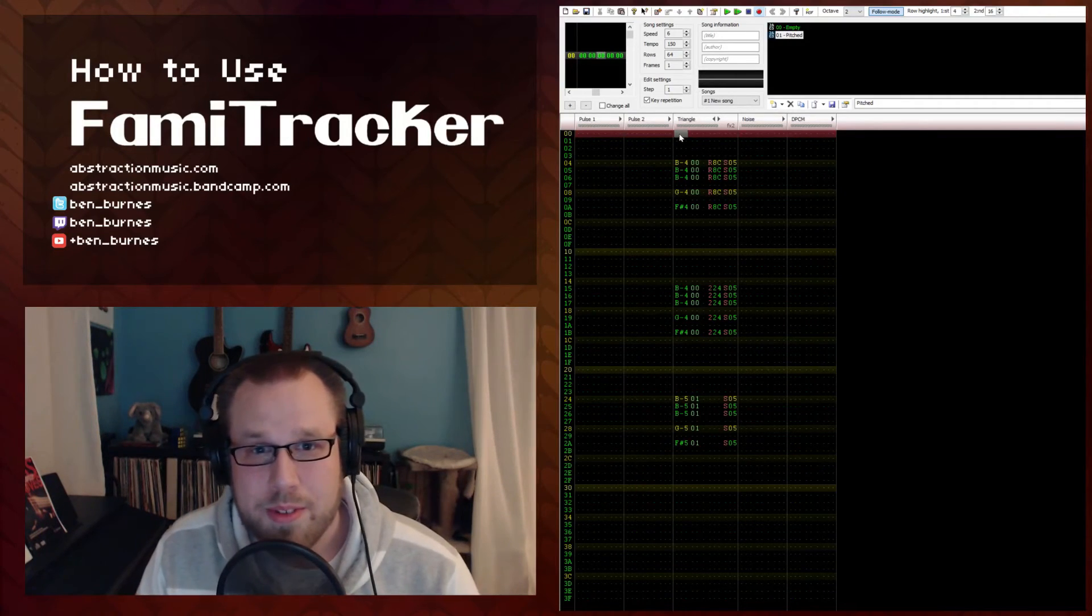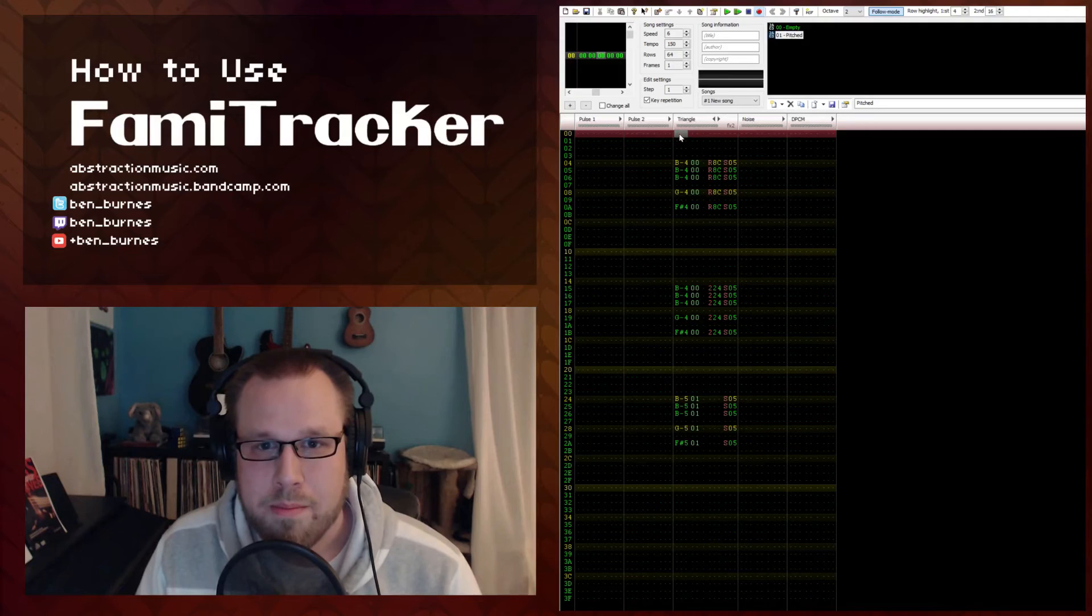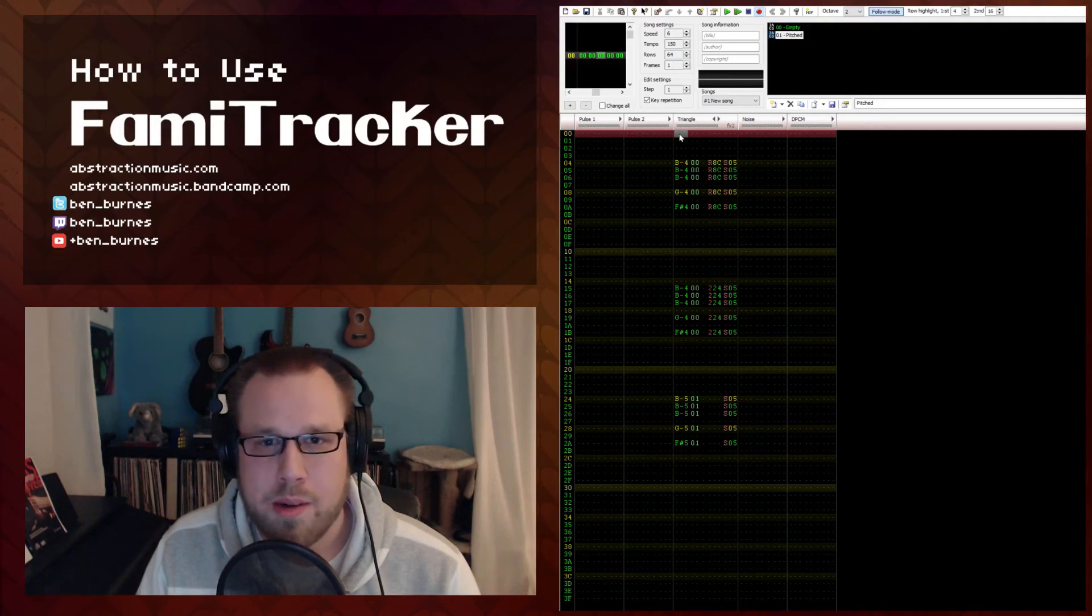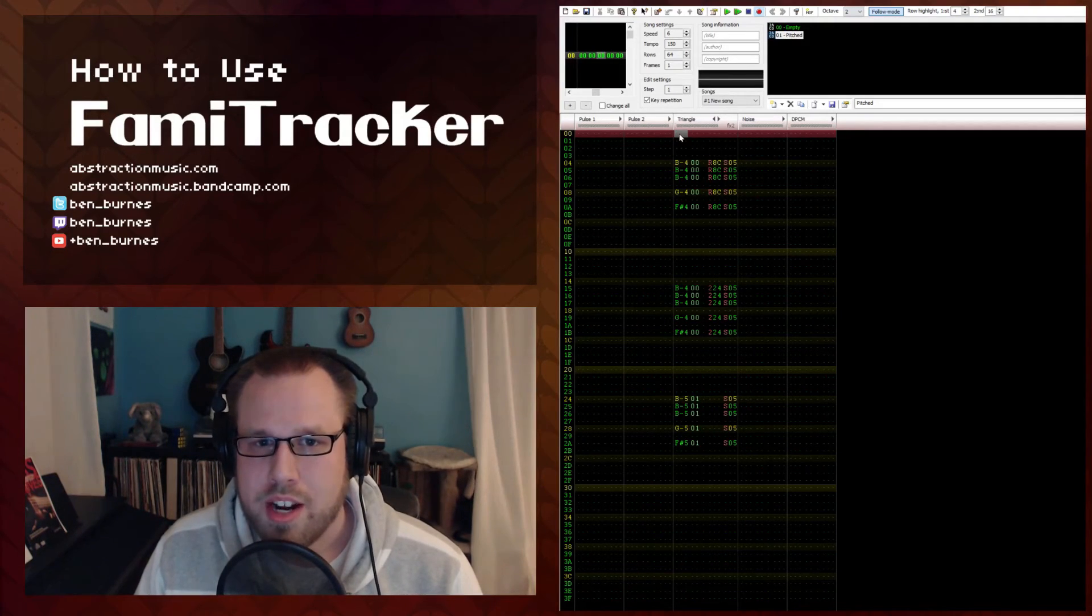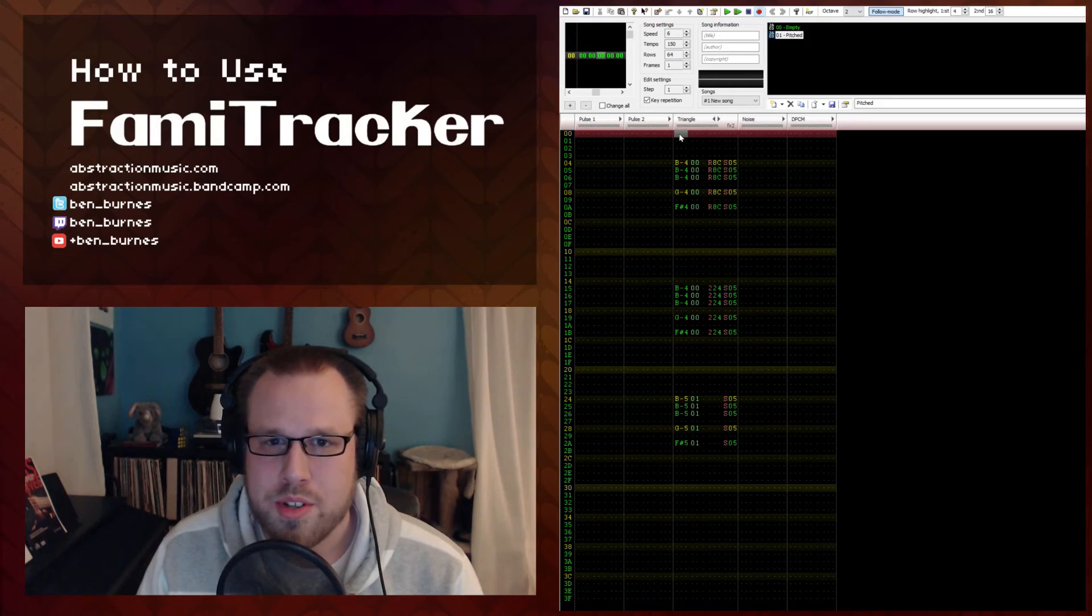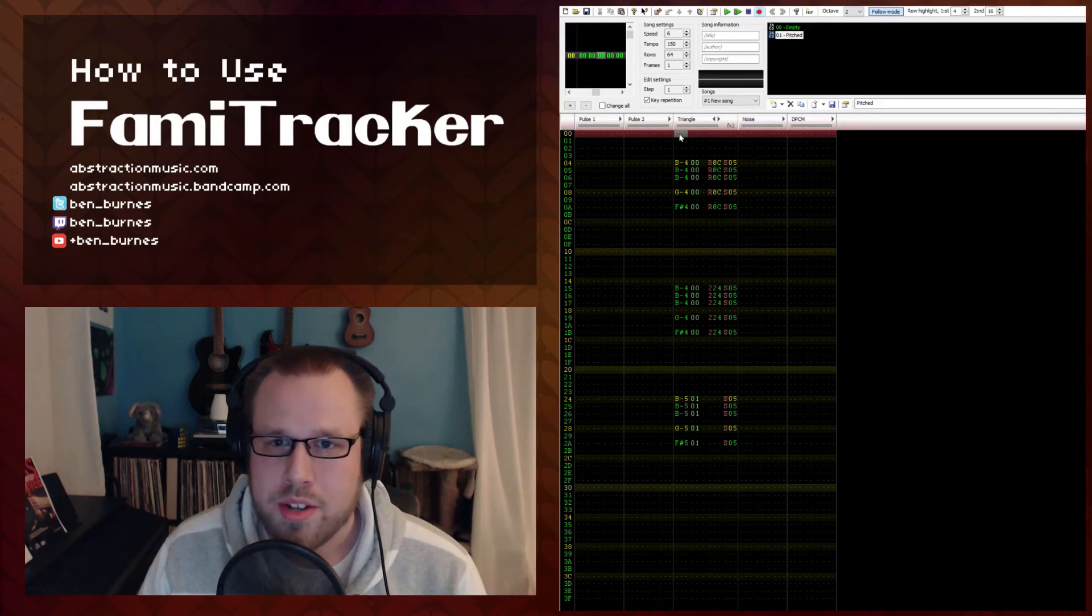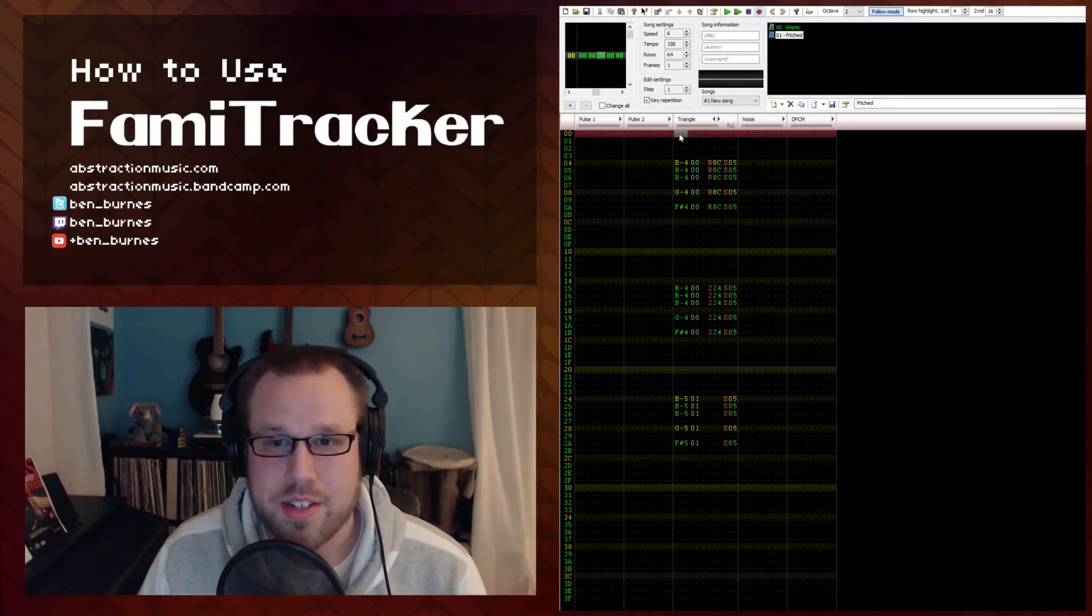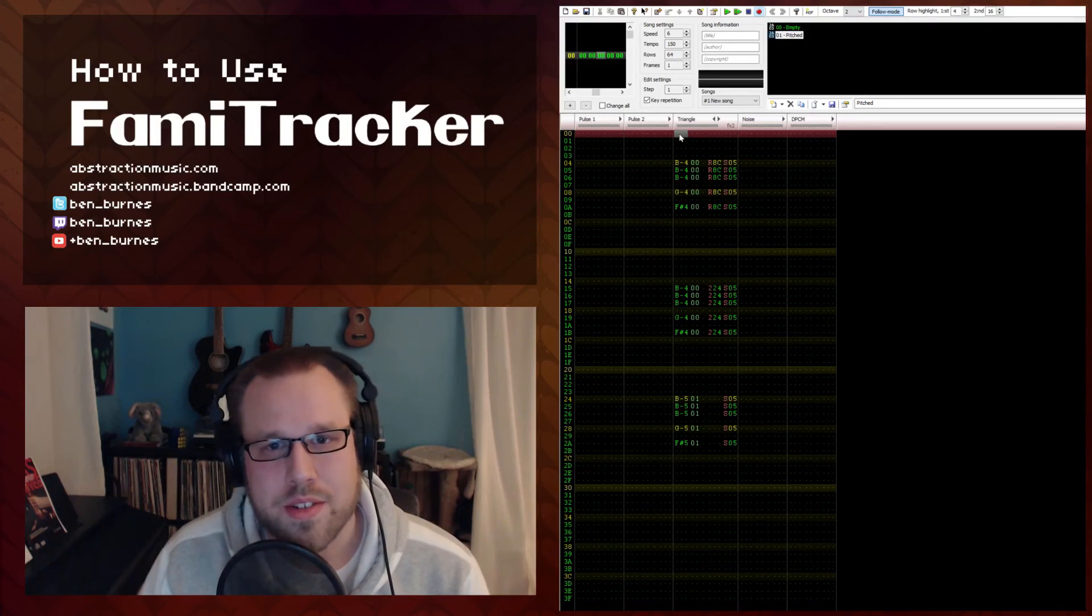So this is a bit of a shorter video, but it is an incredibly important concept. Using the triangle channel for percussion both reinforces your noise channel's drums, but also gives you access to interesting and unique sound effects.